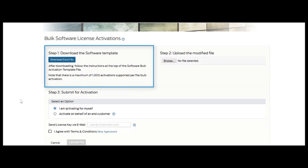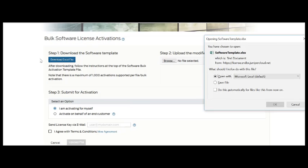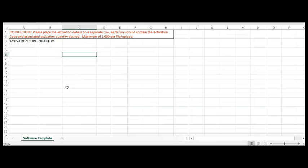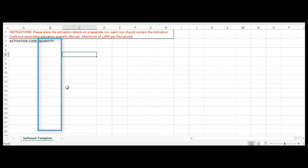Step one is to simply download the Excel file. Within the Excel file, there's only a few items that are required. The first are each of the activation codes on which you want to activate a license key, and then the quantity that you would like to activate against that activation code.